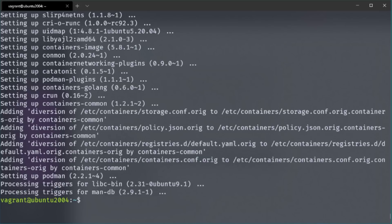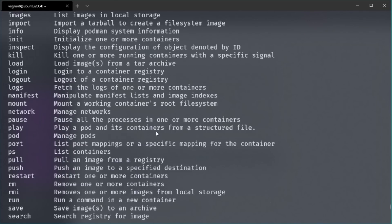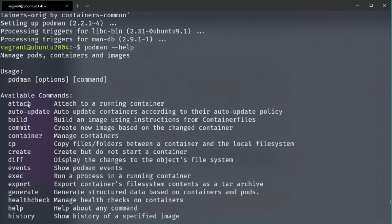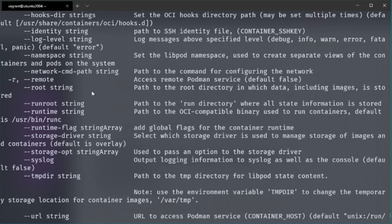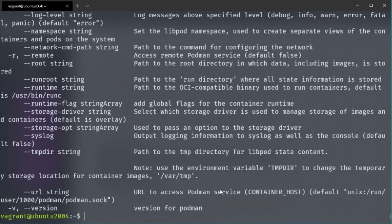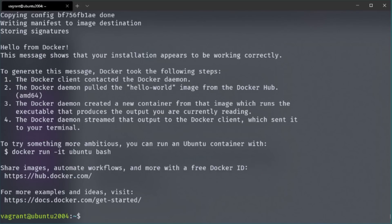Once the installation is finished, you can execute the Podman command. Let's check out the help to see how the command structure works. If you're familiar with the Docker CLI, you'll notice it has nearly exactly the same command structure. The Podman devs basically used the same CLI commands as Docker because they wanted to make the transition easy and simple without the need to learn new commands. They even mention on their homepage that you could just create an alias command for Podman called Docker — though I wouldn't do that myself, because it would just confuse me.